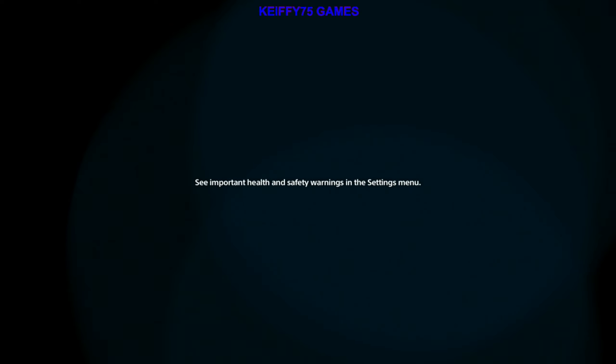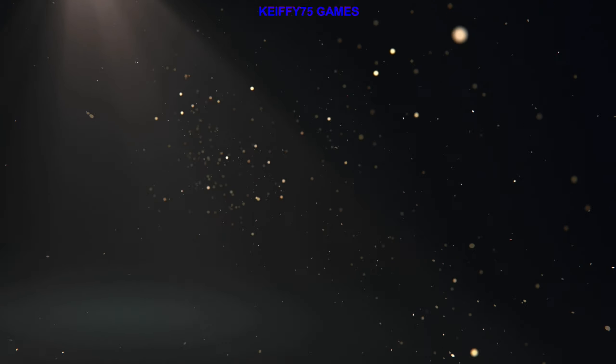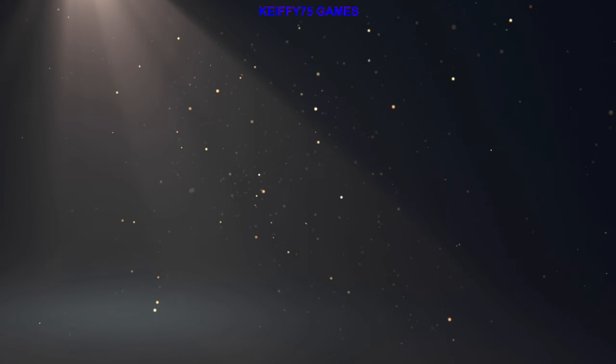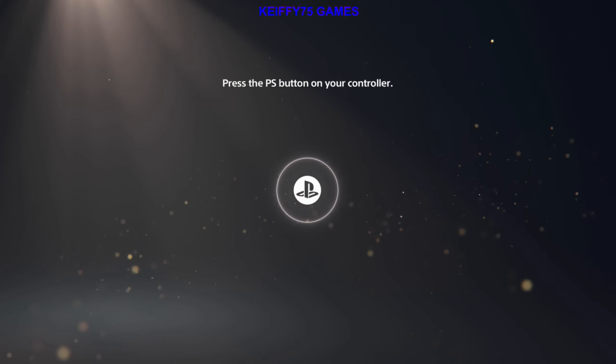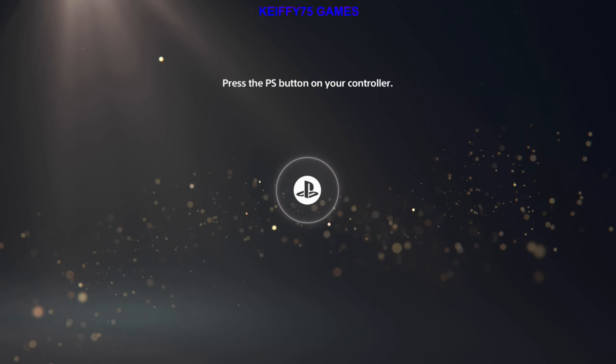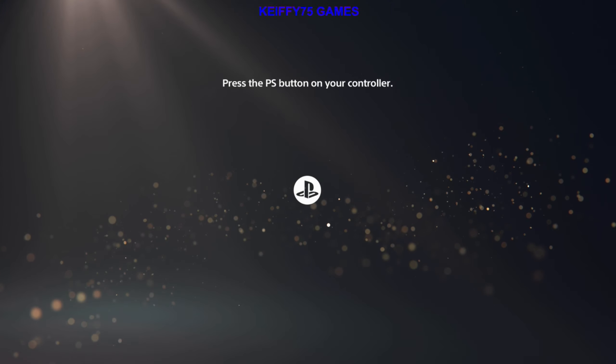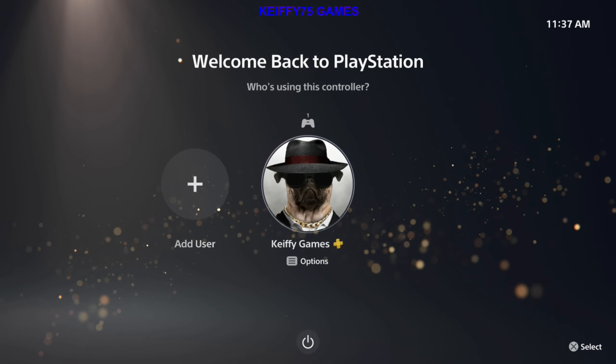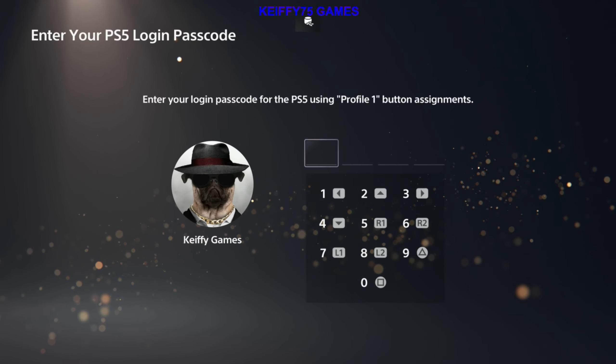Here we are — the PlayStation symbol. It's booting back up to the operating system. Now click your PlayStation button, click your profile, and if you have a password, enter it.